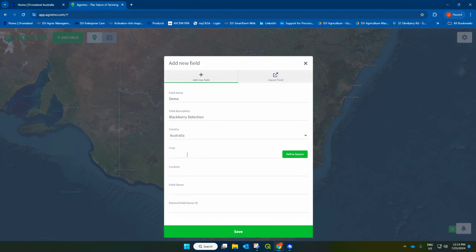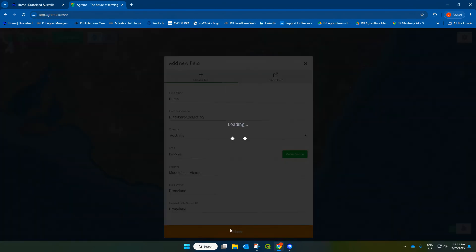Country is Australia. The crop can be blackberries, or it's actually a pasture here. The location would be up in the mountains, or a city or state there. The field owner and another ID, which is optional. So I'm going to hit save.